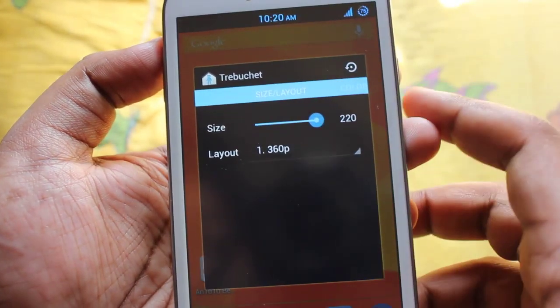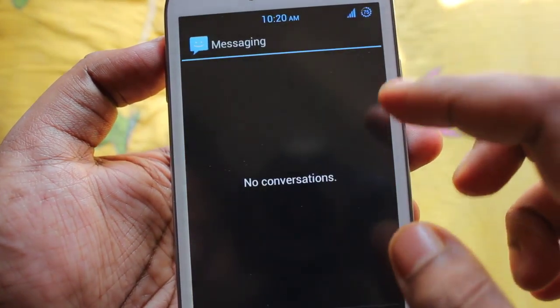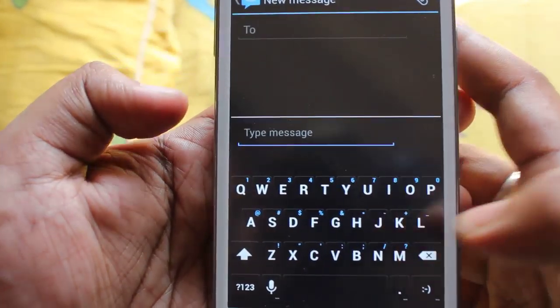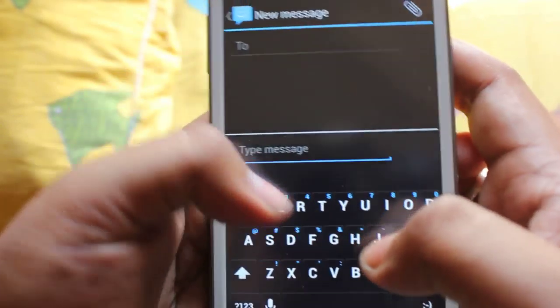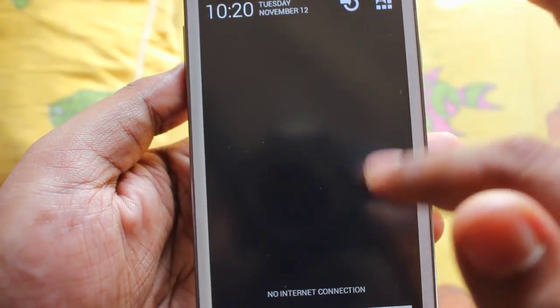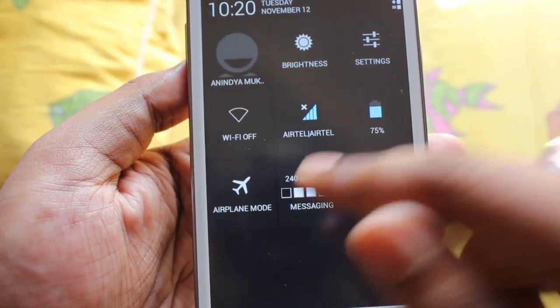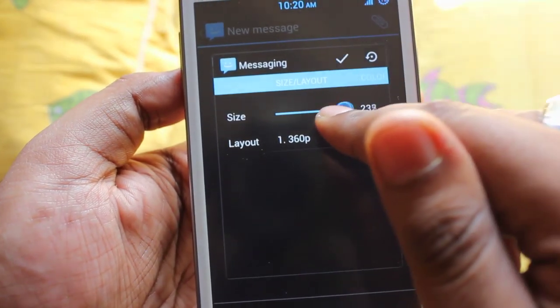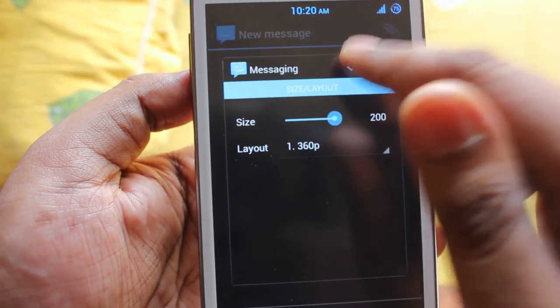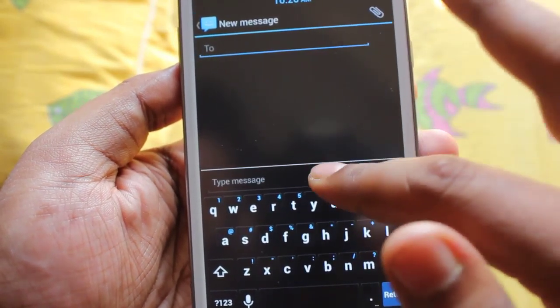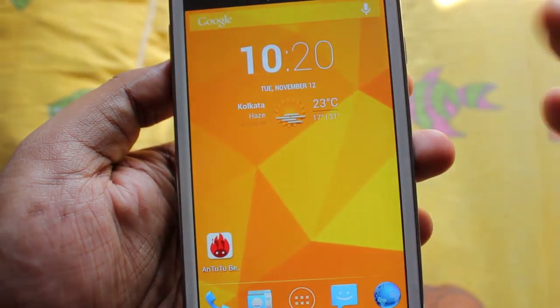This is a very interesting thing — on whichever page you are viewing, like the home screen, you can change the DPI. For example, if I'm in messaging, using this slider you can configure the DPI. Now the messaging is at 240 DPI and we can change it to 200.